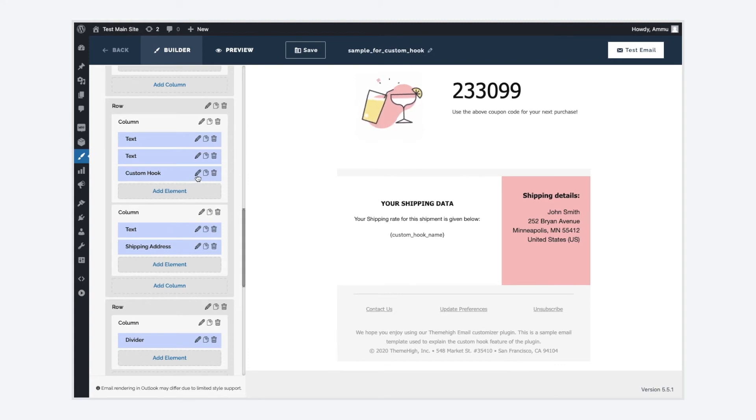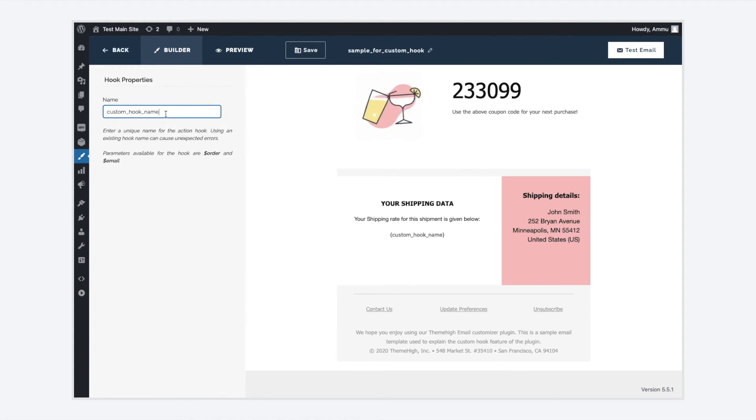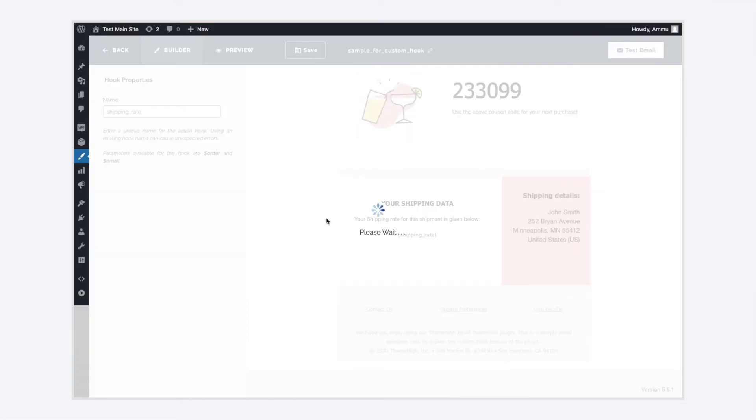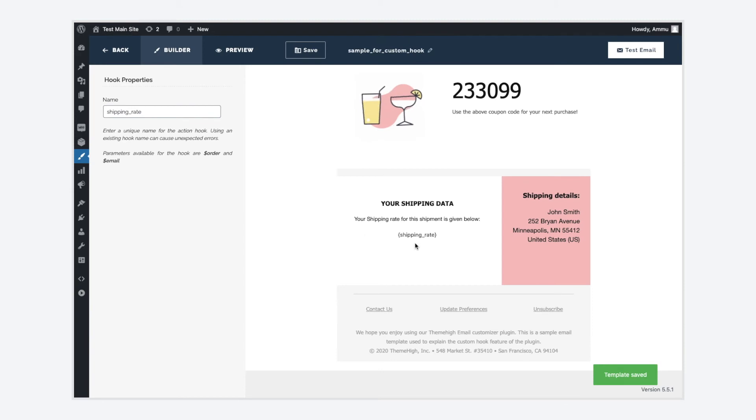Choose Custom Hook Element from the WooCommerce hooks. Edit the element and rename the hook. Custom hook is now added successfully to the template.